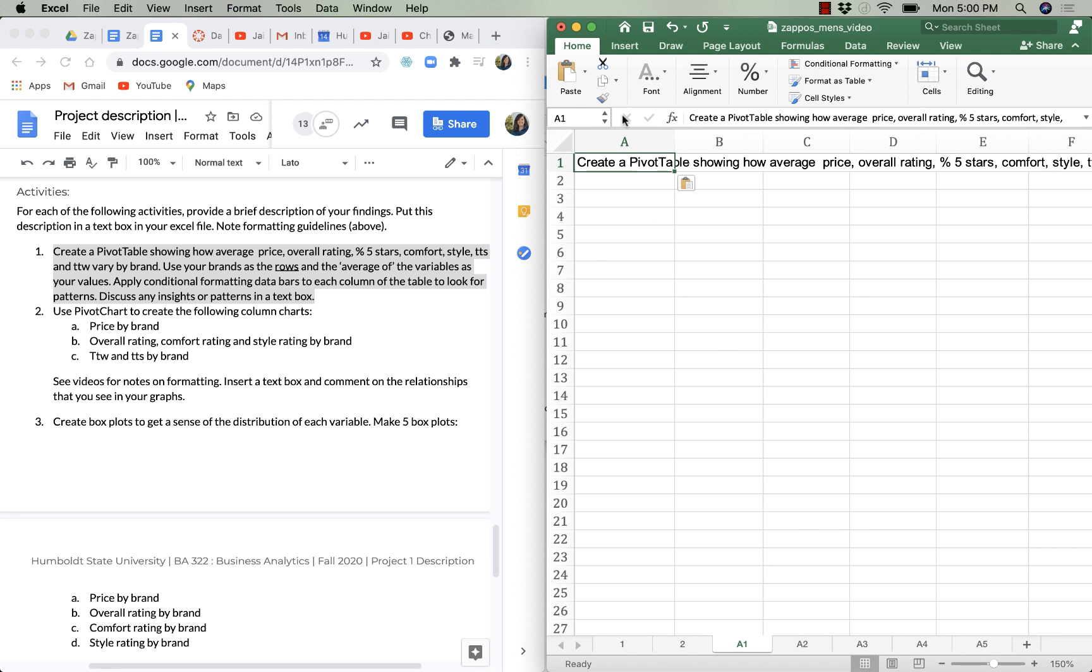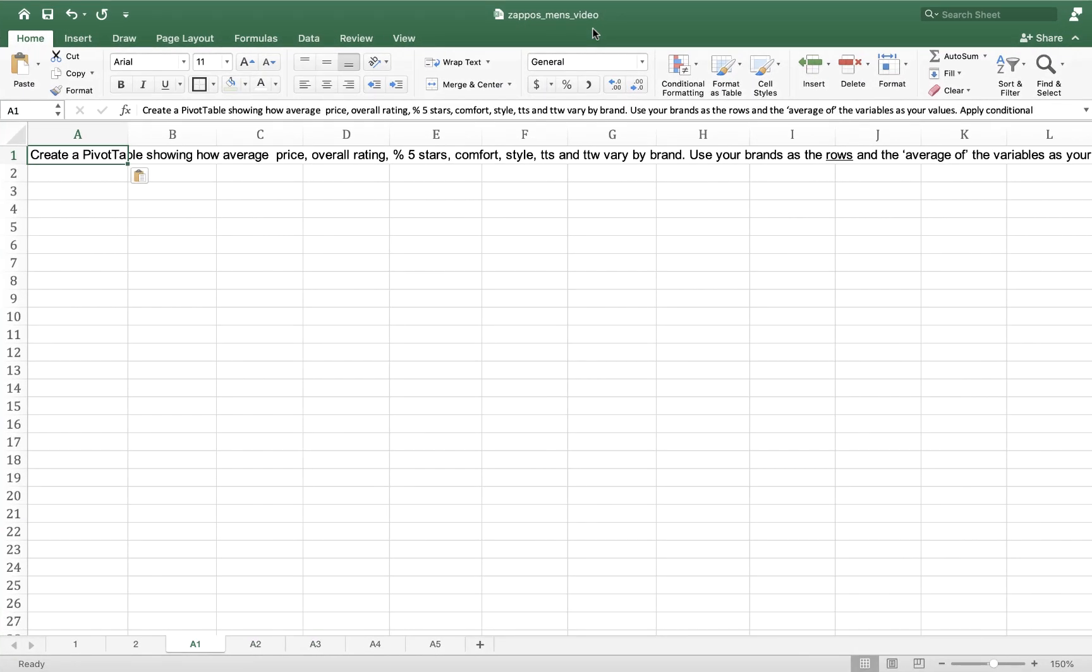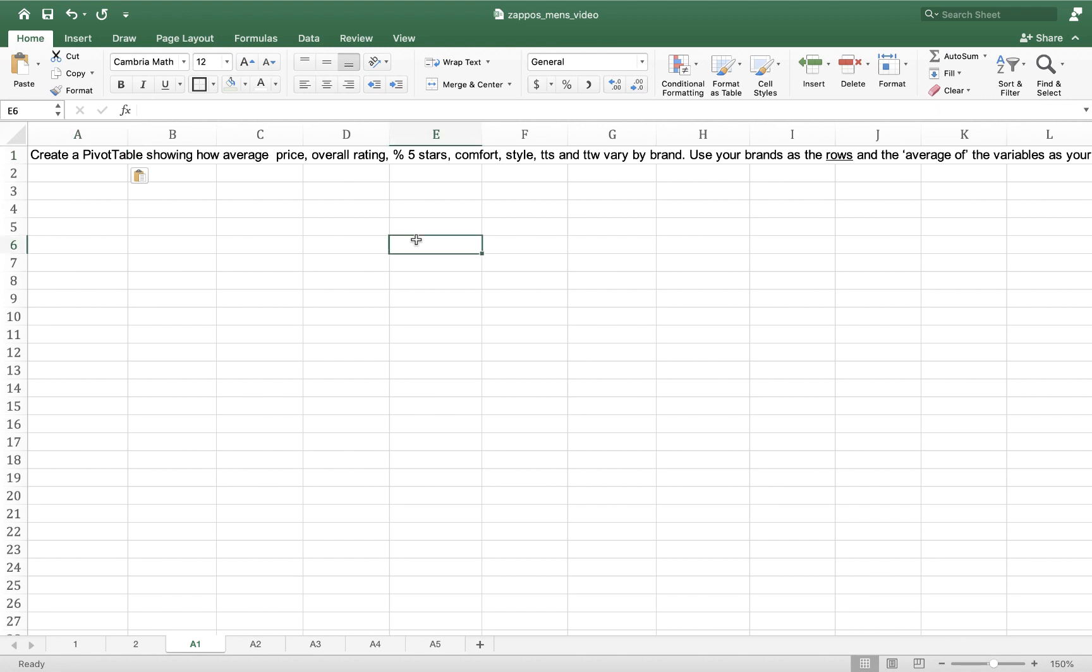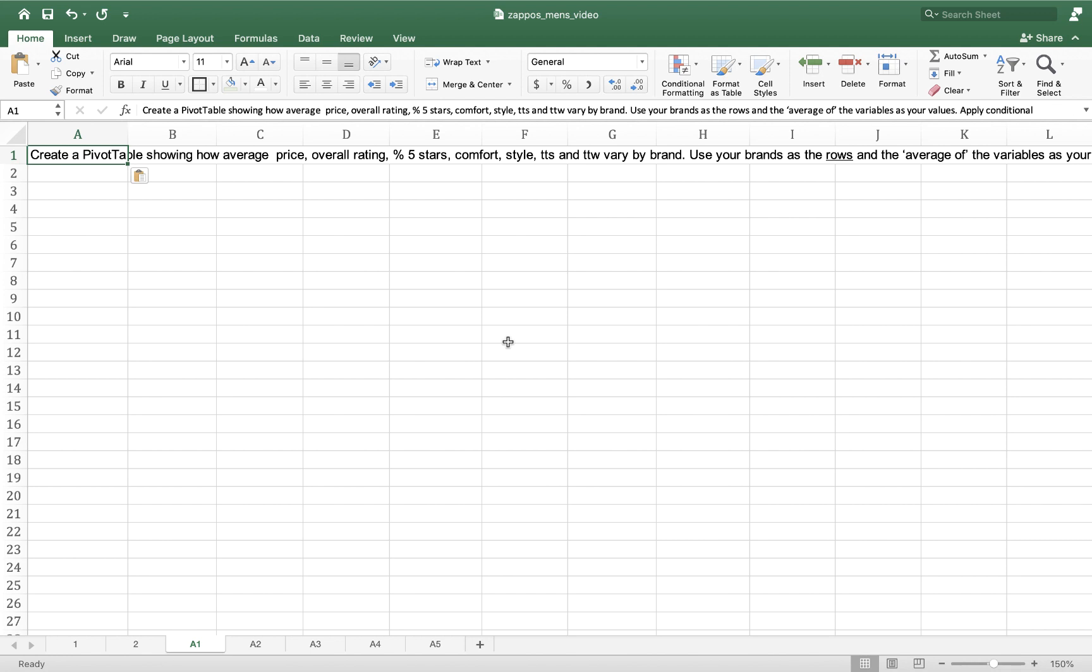Now that I have it in this Excel sheet, I'm going to maximize Excel so that I don't need the Google Doc anymore.